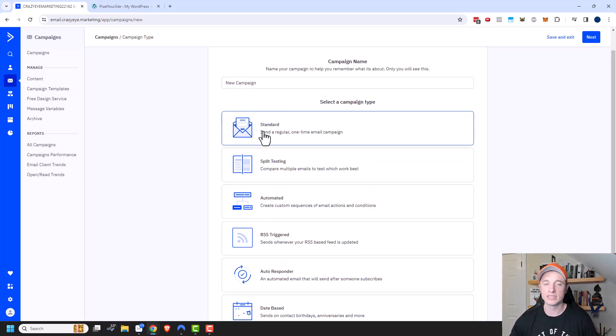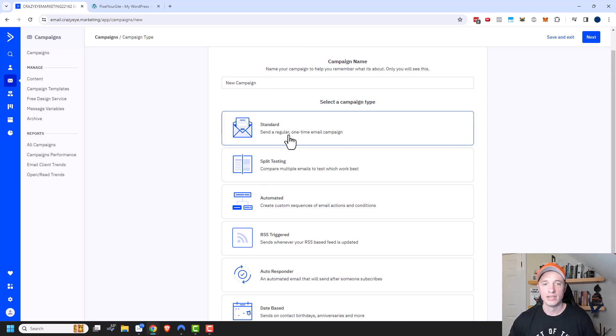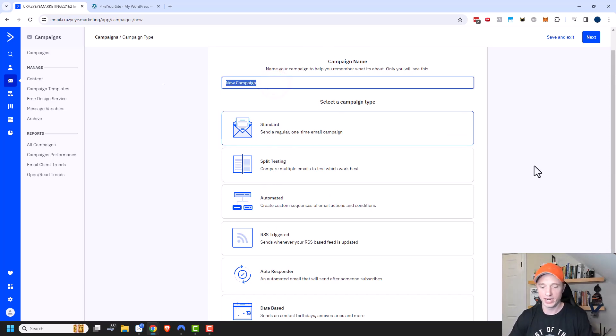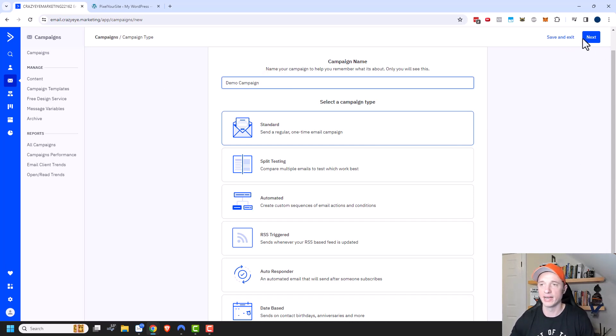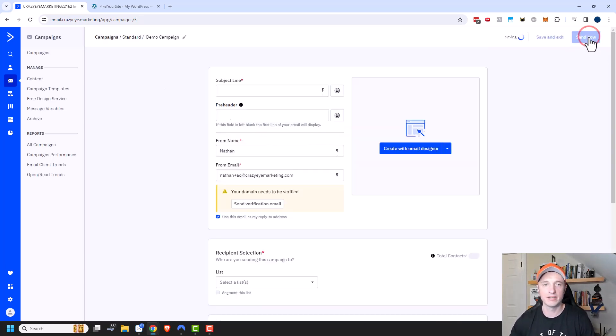In this video we're just talking about standard campaigns and split testing. Let's start with the standard campaign. You can go ahead and give it a name right here — so 'Demo Campaign' — and then click on next.